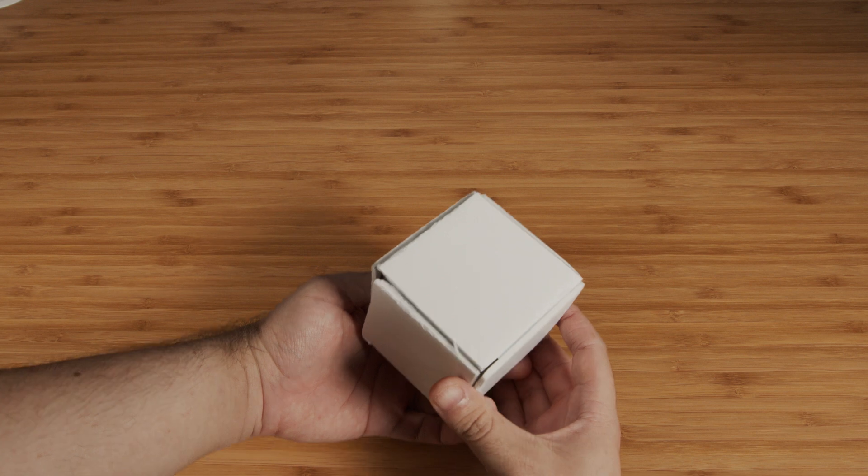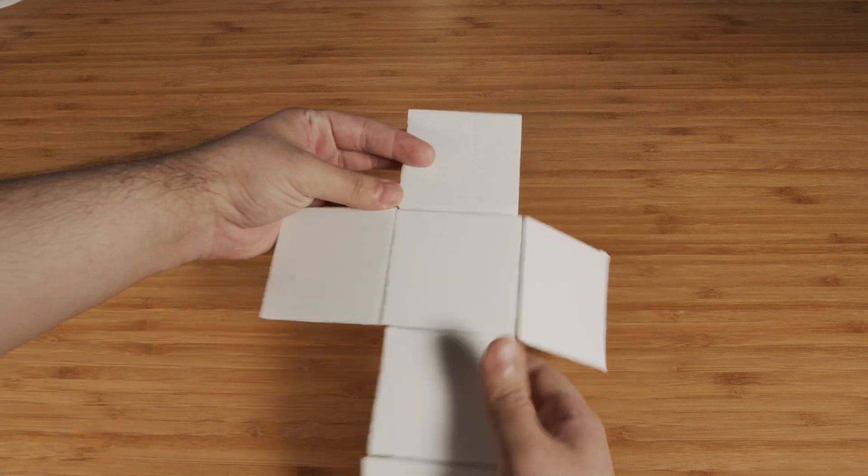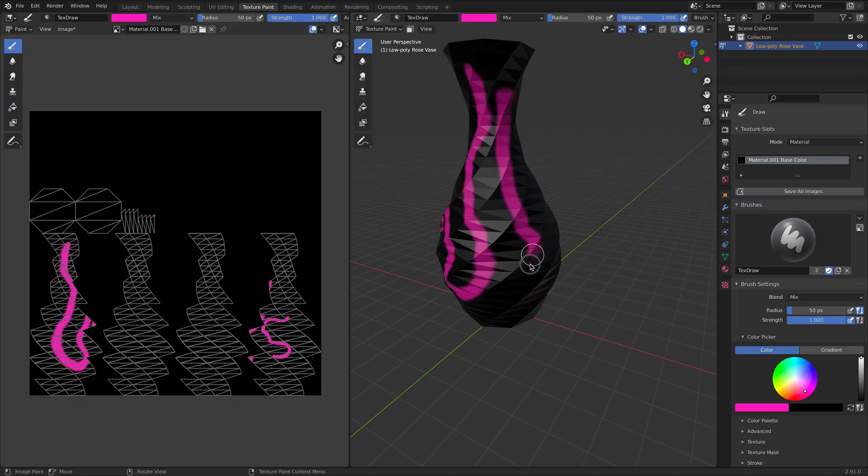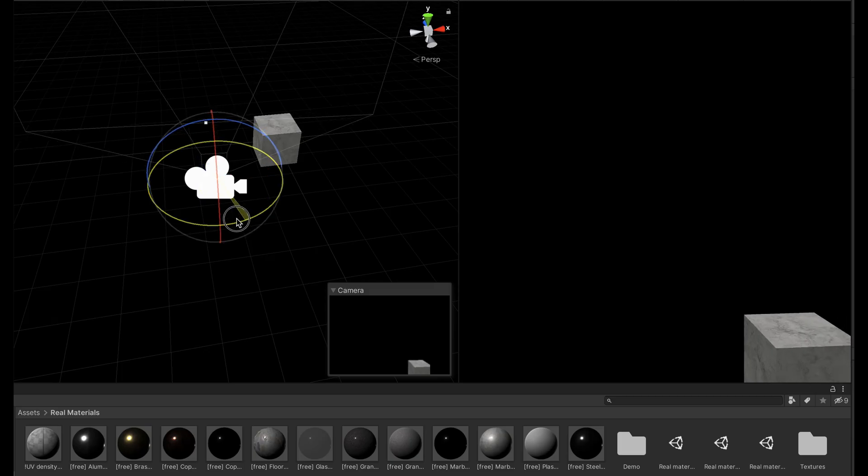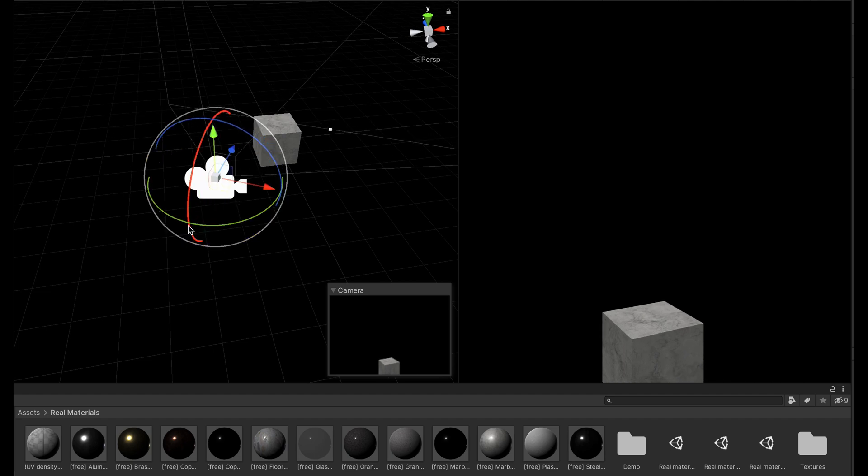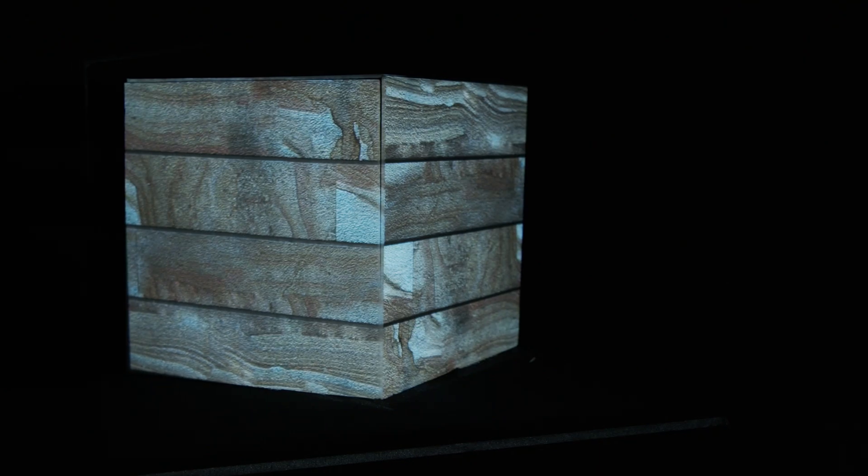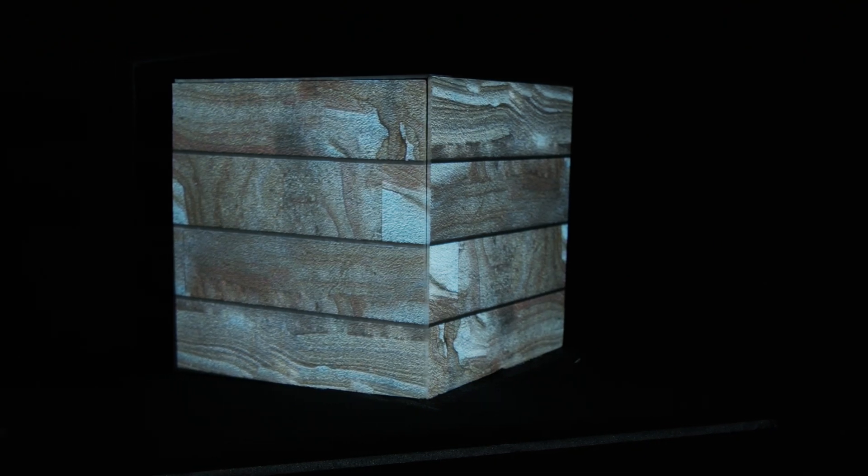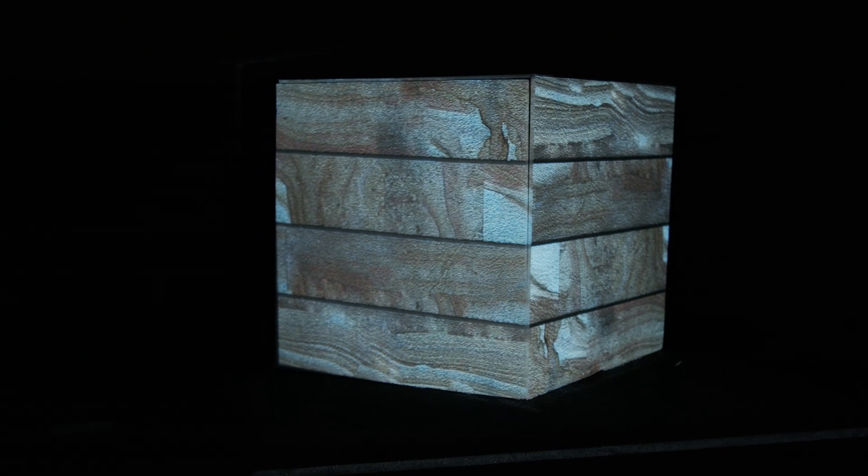Today I'm going to demystify what 3D projection mapping really is. I'm going to show you the basics of 3D projection mapping, how content is created, how projection mapping software works under the hood, and some really neat things that we can do with 3D projection mapping.